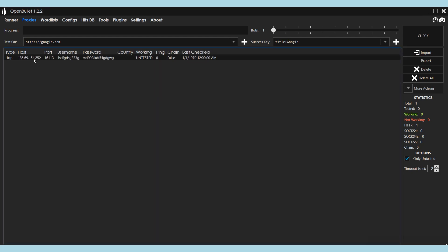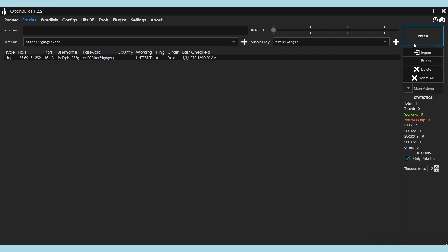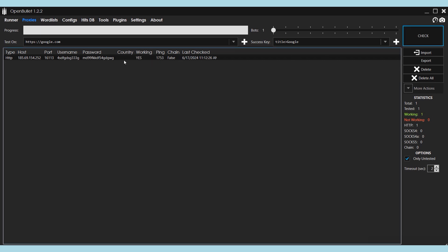Now they need to be checked for operability by clicking on Check. But don't forget to indicate in the test-on field which resource the proxy will be checked on. When this process is over, you will see on the right how many proxies are working and how many are not. You need to leave only those which are working and you can start to use them.